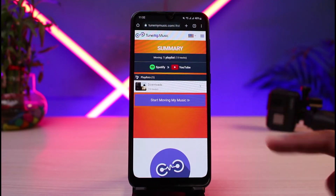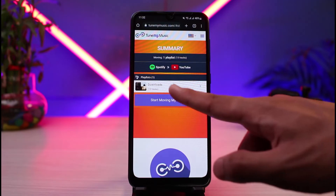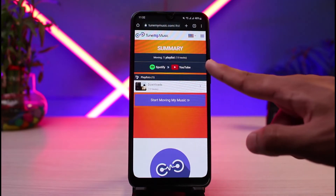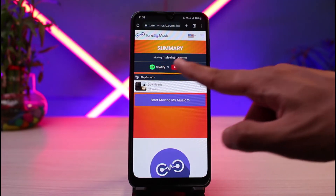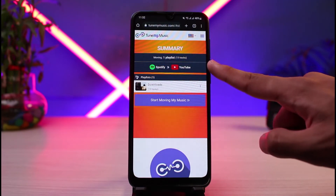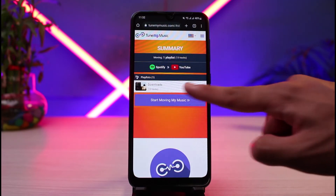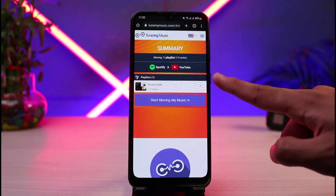If you haven't logged into your YouTube account, it will ask you to log in. In my case, I was already logged in so it didn't ask for credentials. Once connected to both Spotify and YouTube, with source set to Spotify and destination set to YouTube, you can see the playlist ready to import.